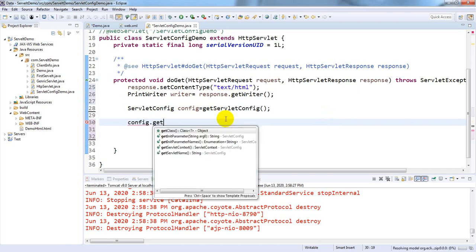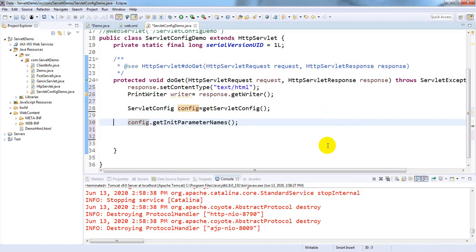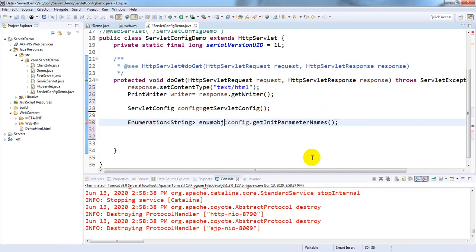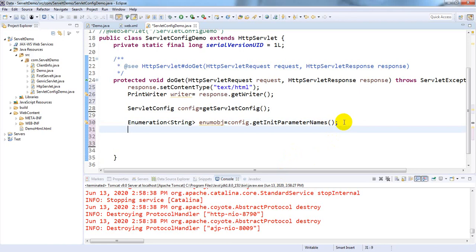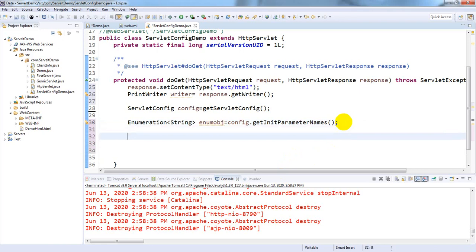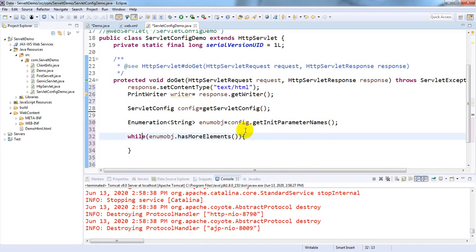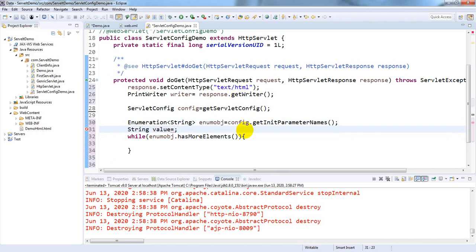Declare: Enumeration<String> enumObject = config.getInitParameterNames(). To fetch values from the enumeration we use a while loop. Declare an empty String value before the loop. The condition is enumObject.hasMoreElements(), which returns true if there are one or more elements remaining.